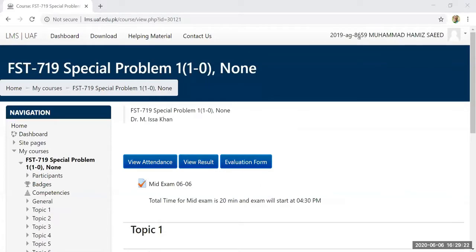It is almost 30 seconds to 4:30, and then we will see that this quiz is open so we can attempt it at that time.